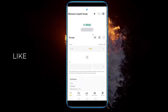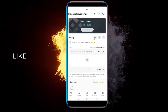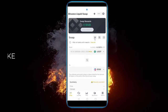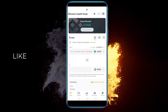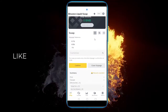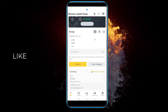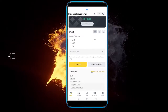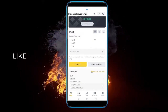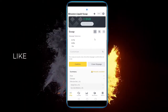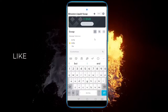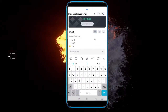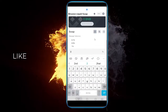Once you've done that, you can click the little gear icon here and this will allow you to customize the slippage. You can put 0.1, 0.5, 1%, or you can set up a custom percent.